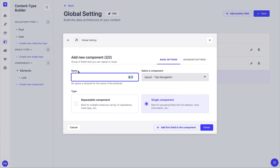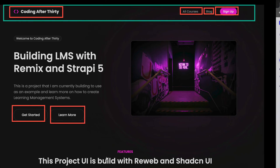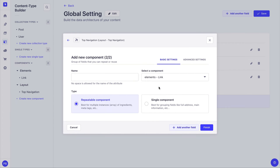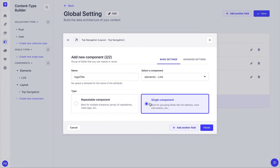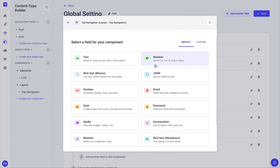We're going to call this component 'top navigation' and create a new category called 'layout'. When configuring it within global settings, we give it the attribute name 'top navigation' as a single component. Our first field inside the top navigation component is going to be our logo title — we'll click 'add component', use our existing link component, call it 'logo title', and set it as a single component.